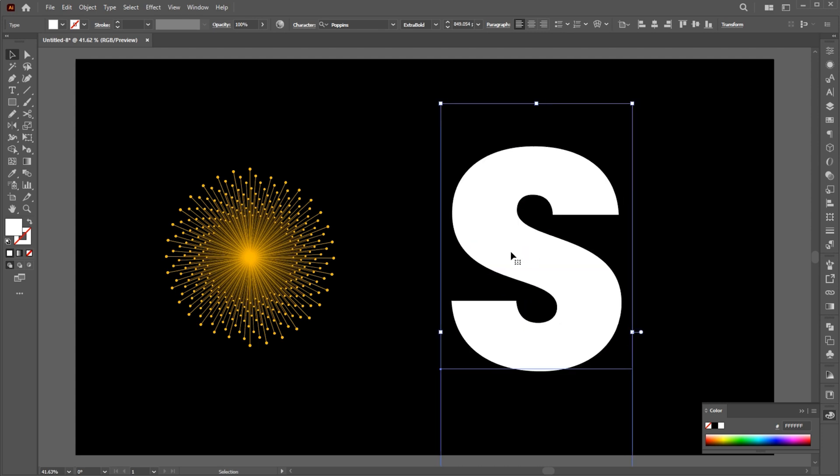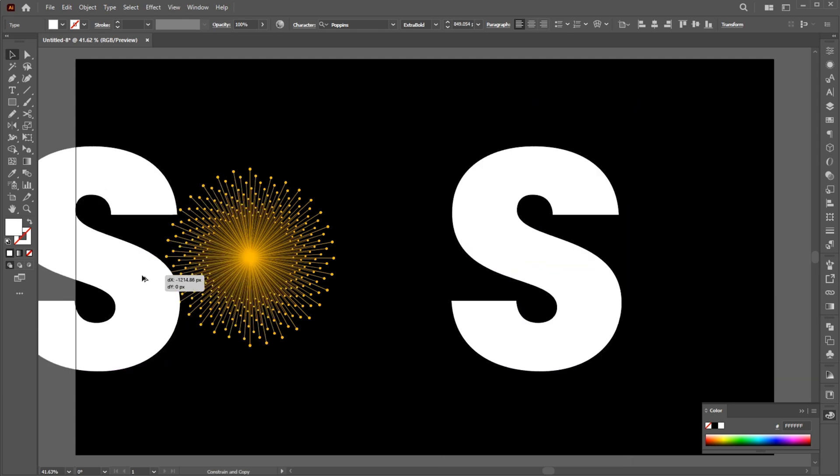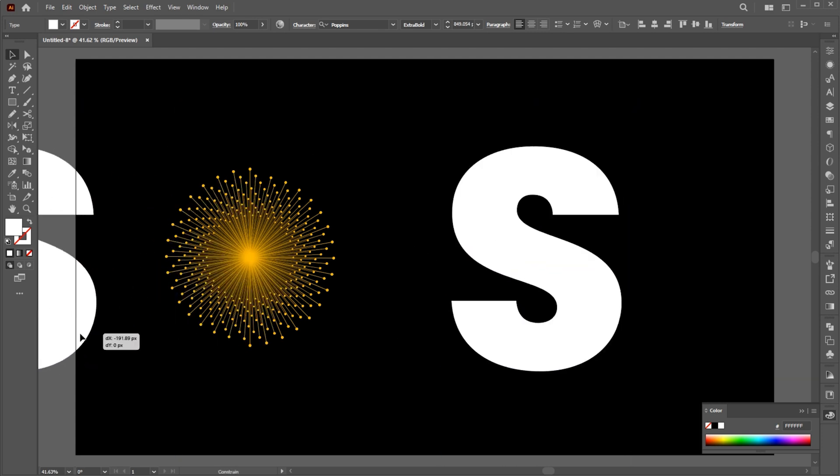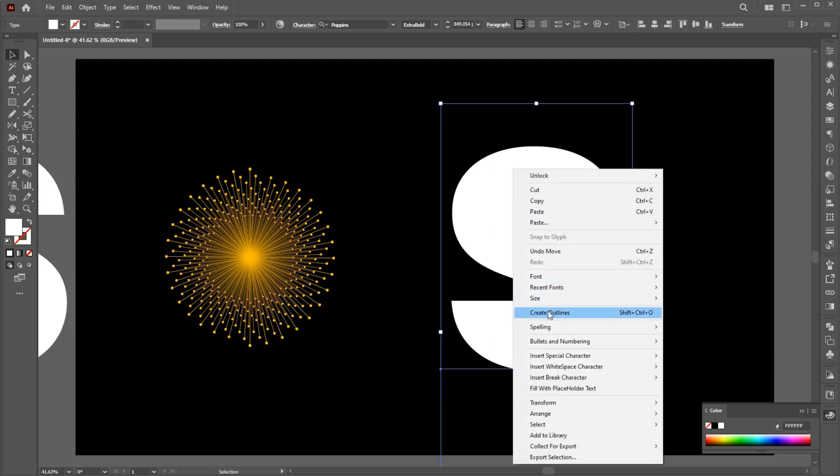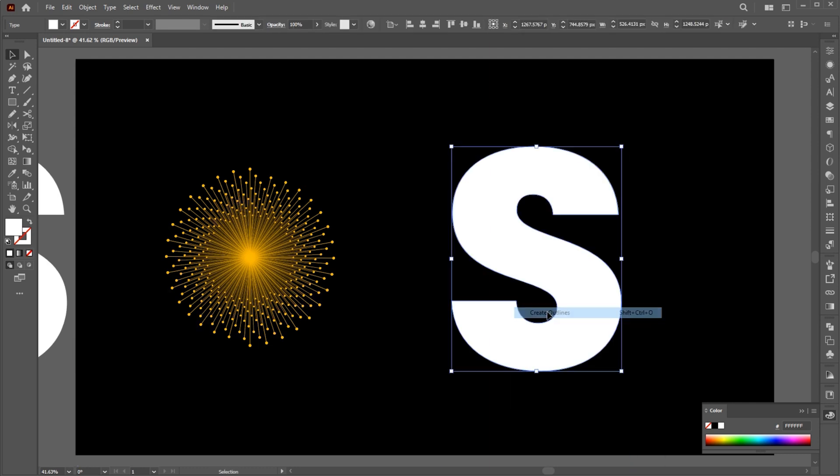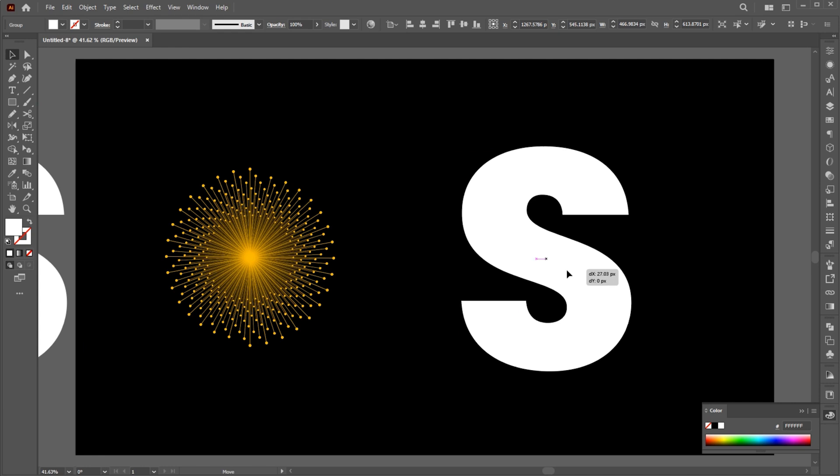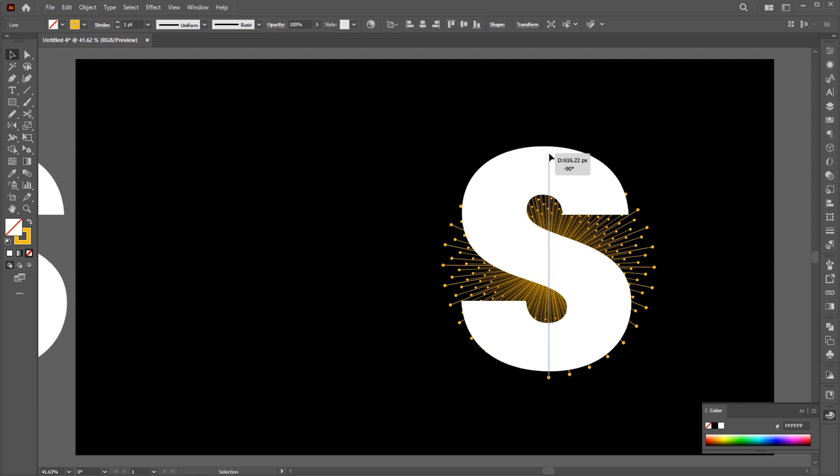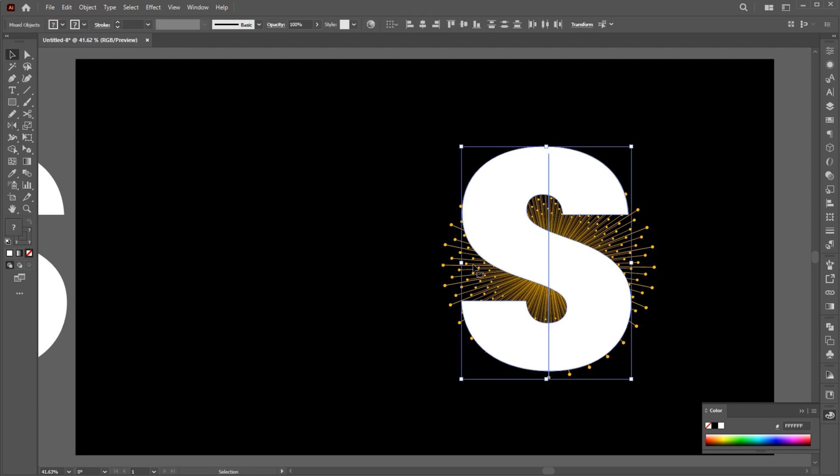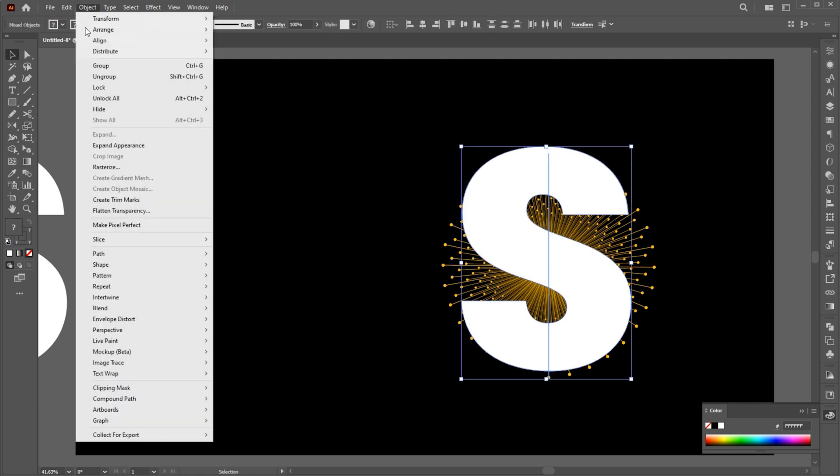Hold the Alt key and create a copy of it. Right-click on it and choose Create Outlines. Bring the effect on the text and adjust its size. Select both, go to the Object menu, Clipping Mask, and Make.